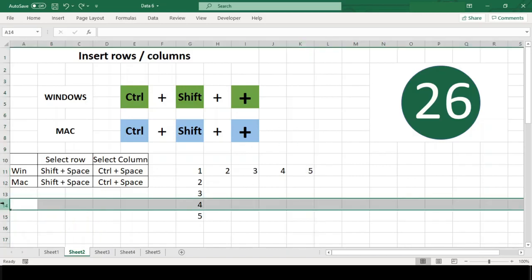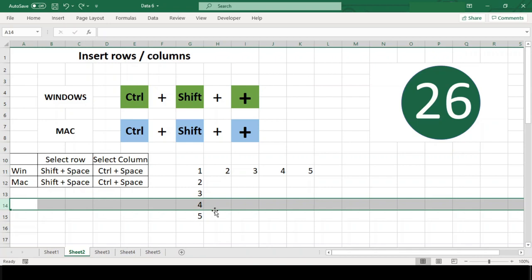With an entire column selected, this shortcut will insert a column to the right of the selected column.